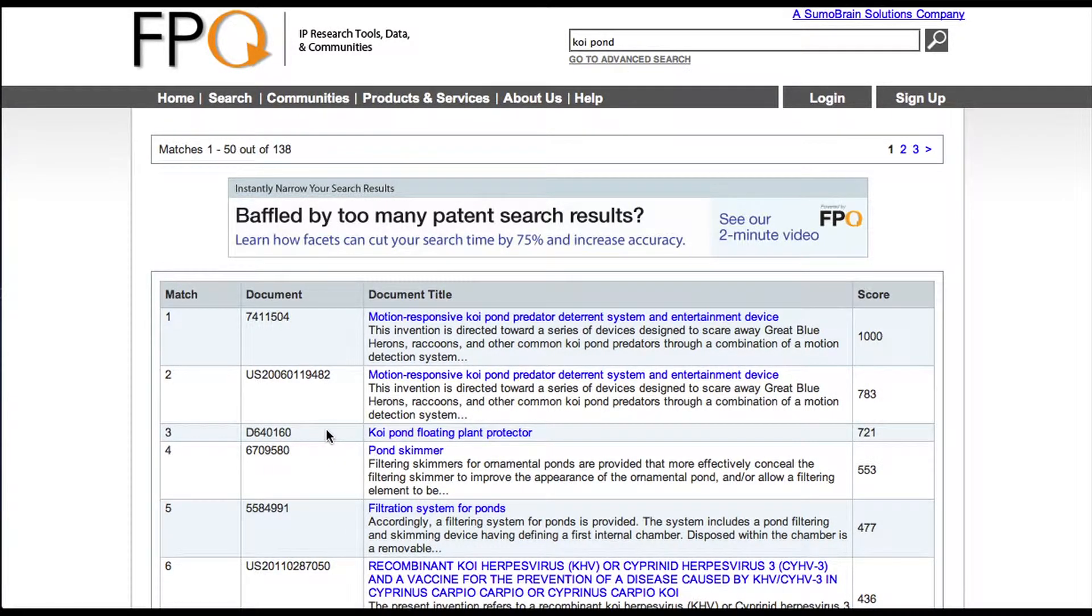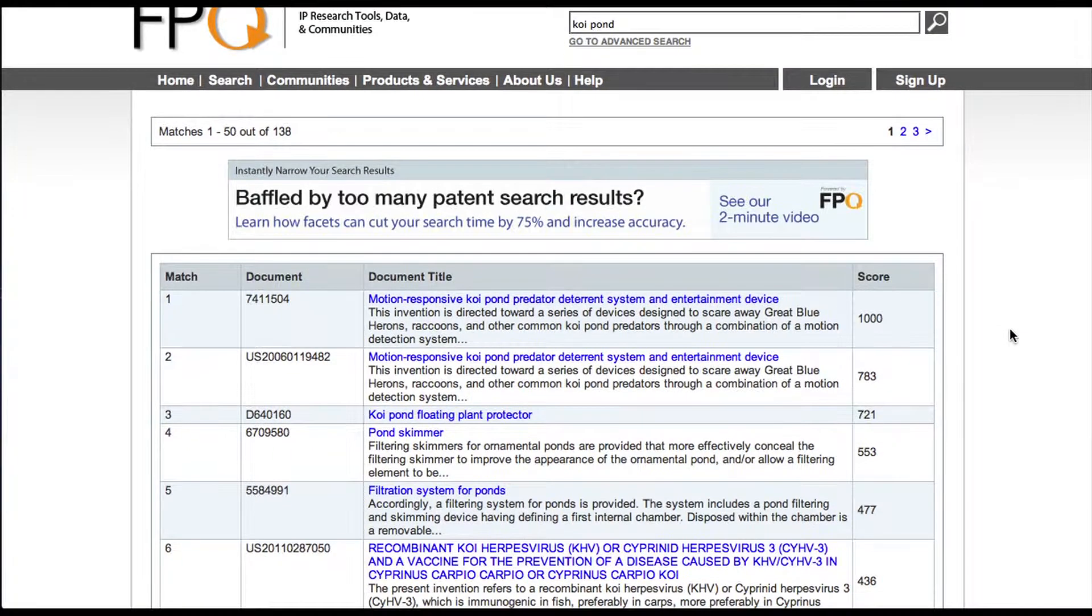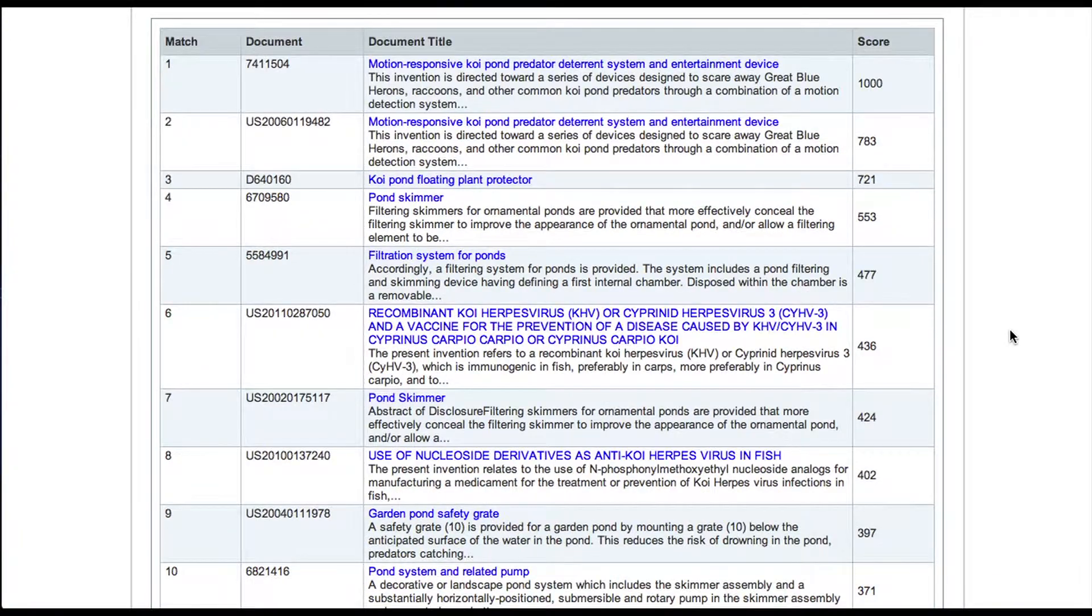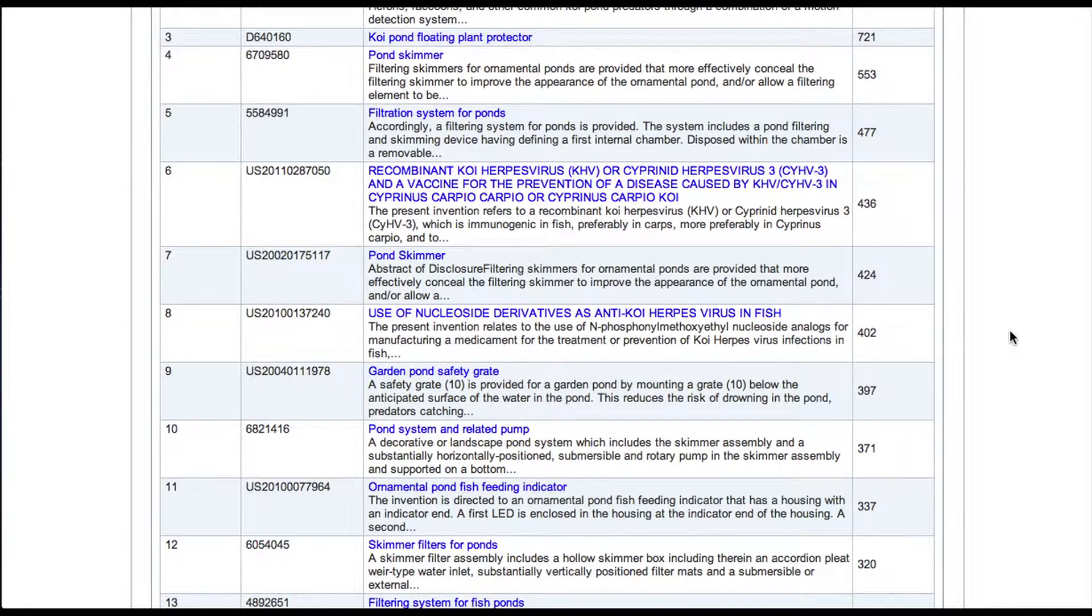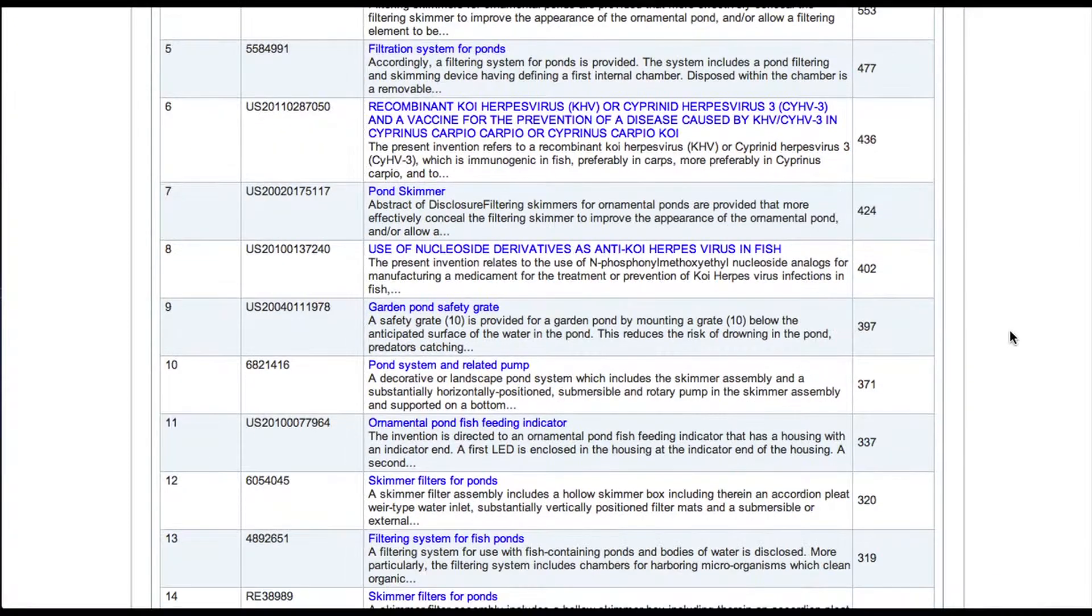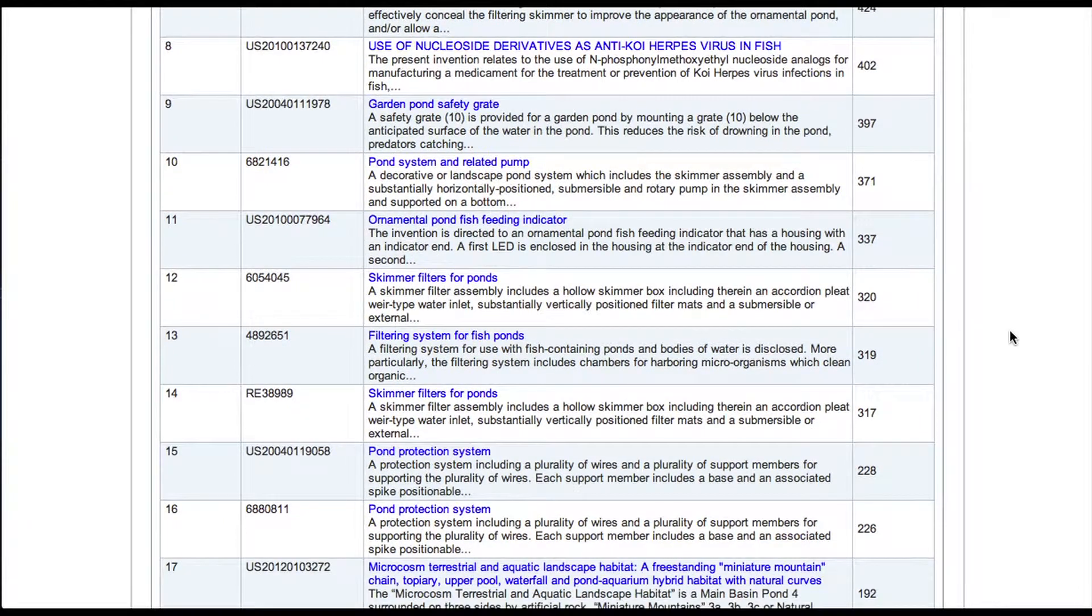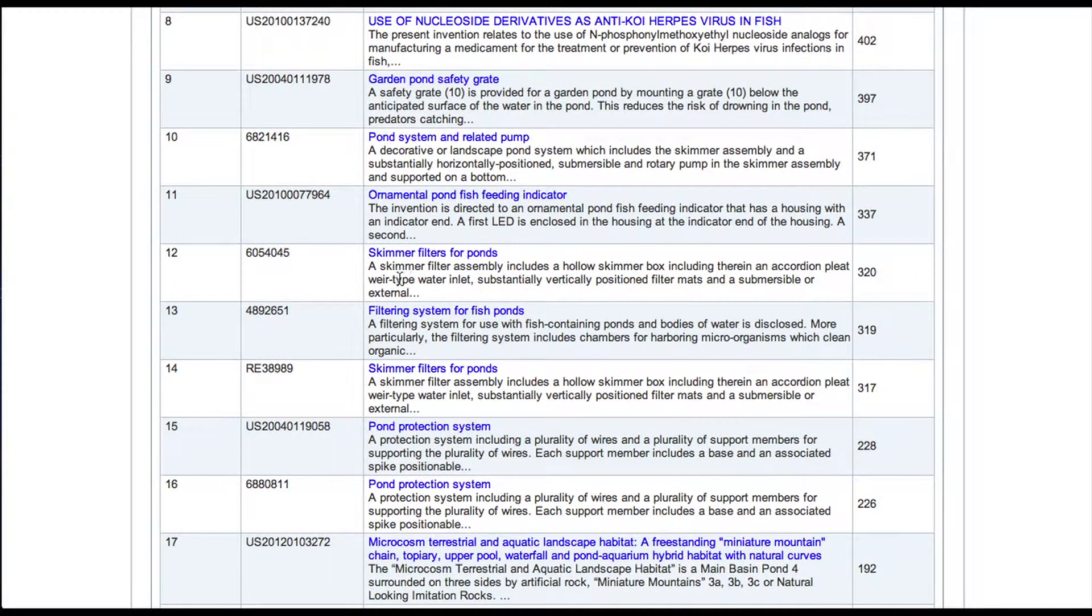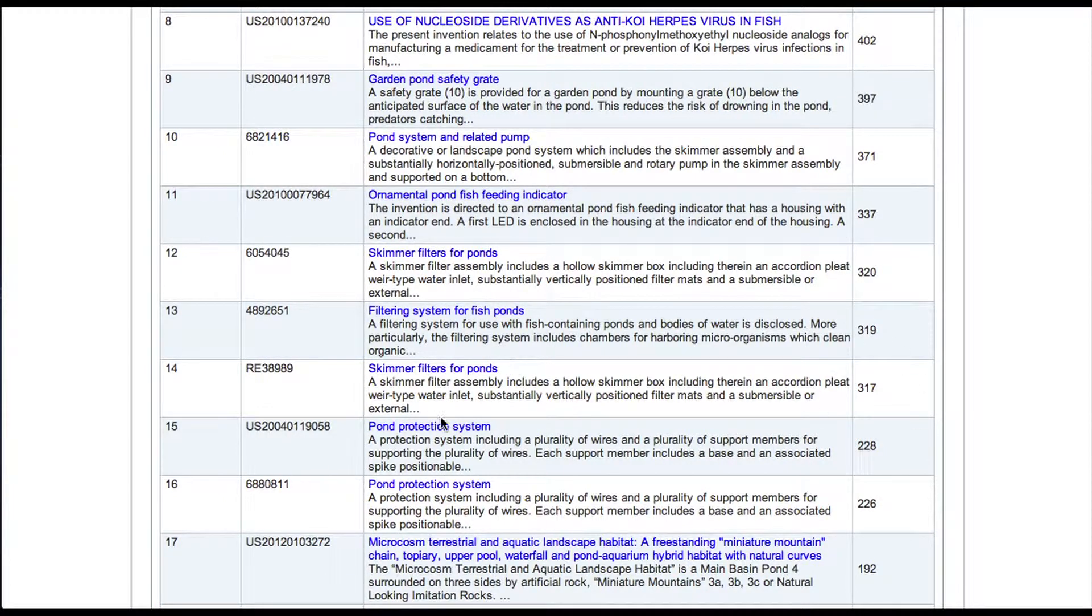So again, in this case, anyway, free patents online and Google patents found the very same patents, which is good. And you can kind of scroll down and you notice that we're getting further and further away from predator-related patent applications. We've got skimmers. We've got a fishpond feeding indicator. But you can look at these if you want to.